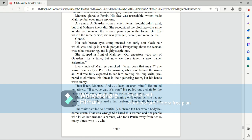She looked frantically to Perrin for answers, who stood behind the woman. Mari fully expected to see him holding his long knife, prepared to eliminate the threat in their gathering room, but his hands were empty. Just listen, Mari, and keep an open mind. He smiled tentatively. If anyone can, it's you. He pulled out a chair by the table and sat down, nodding for the woman to continue.